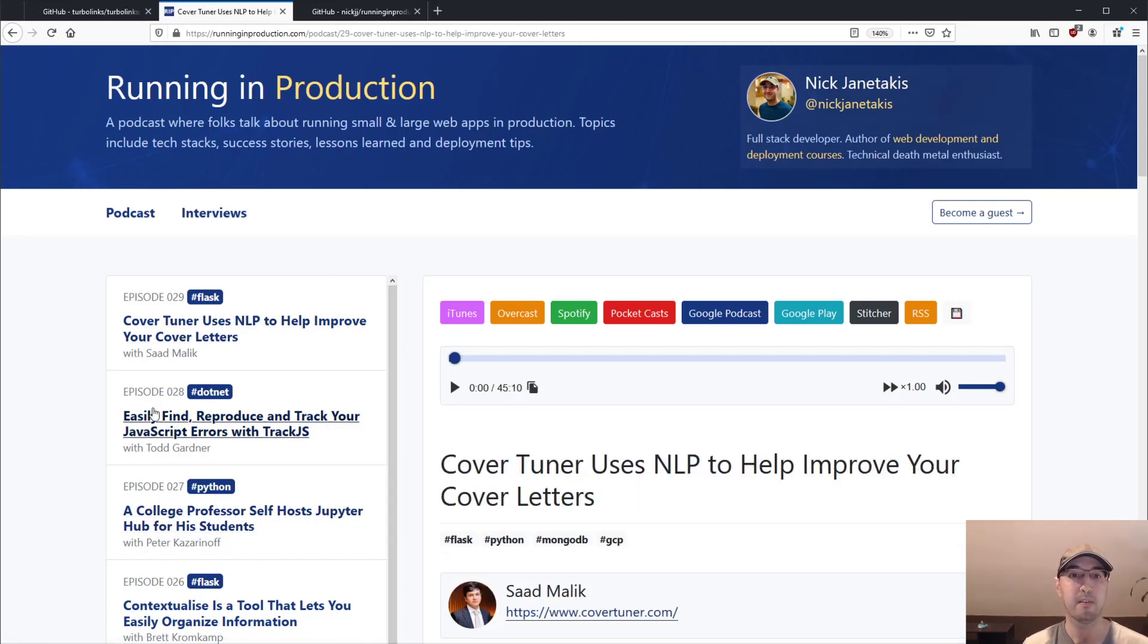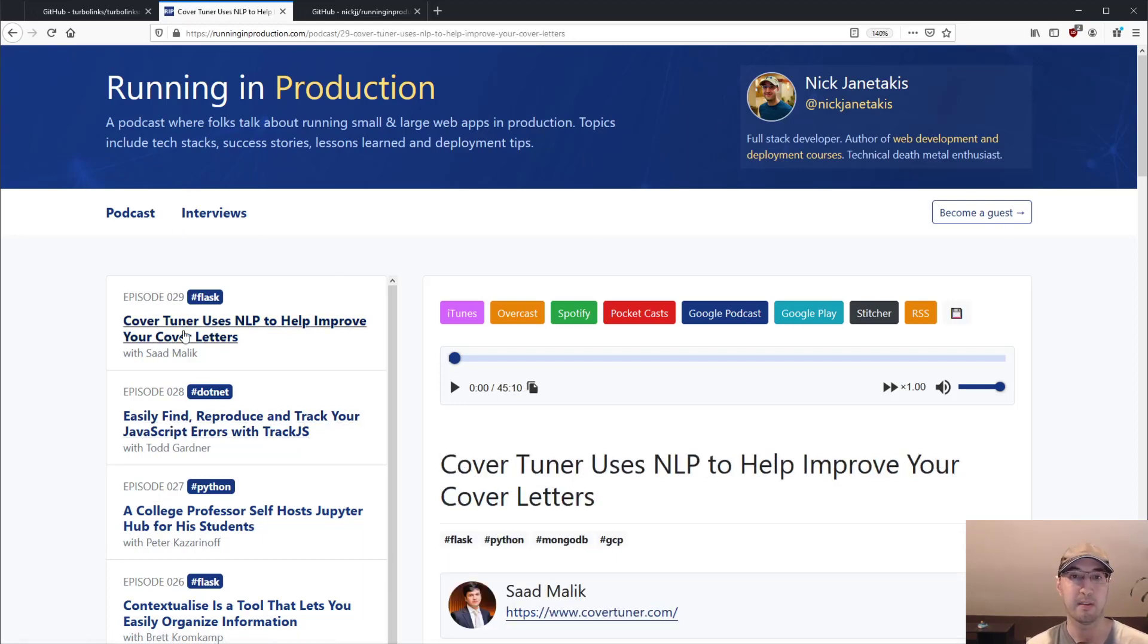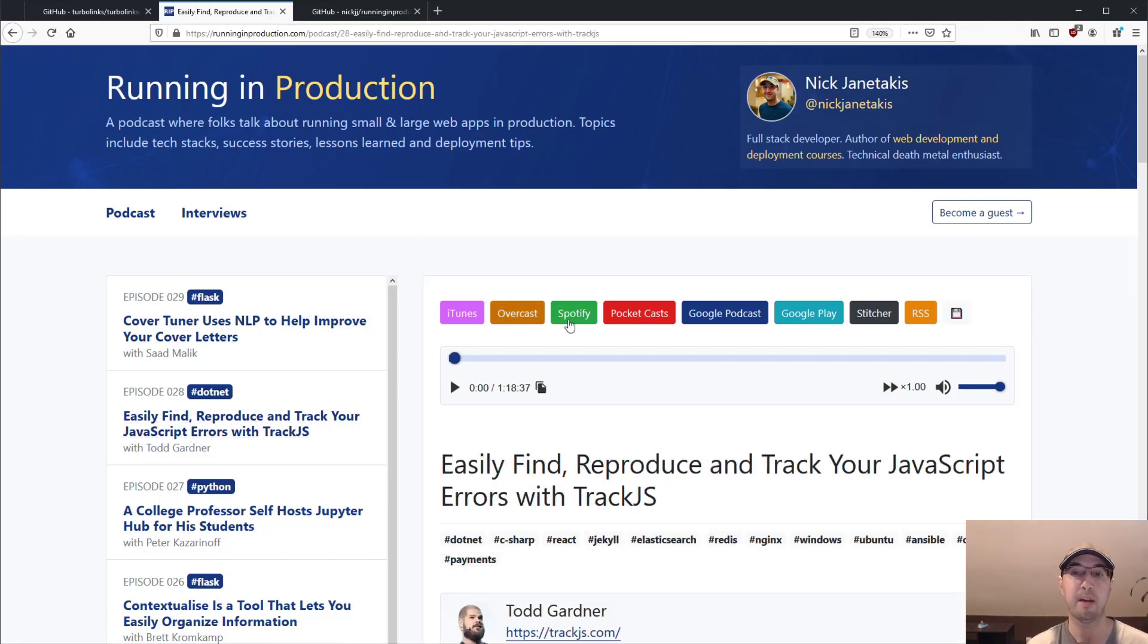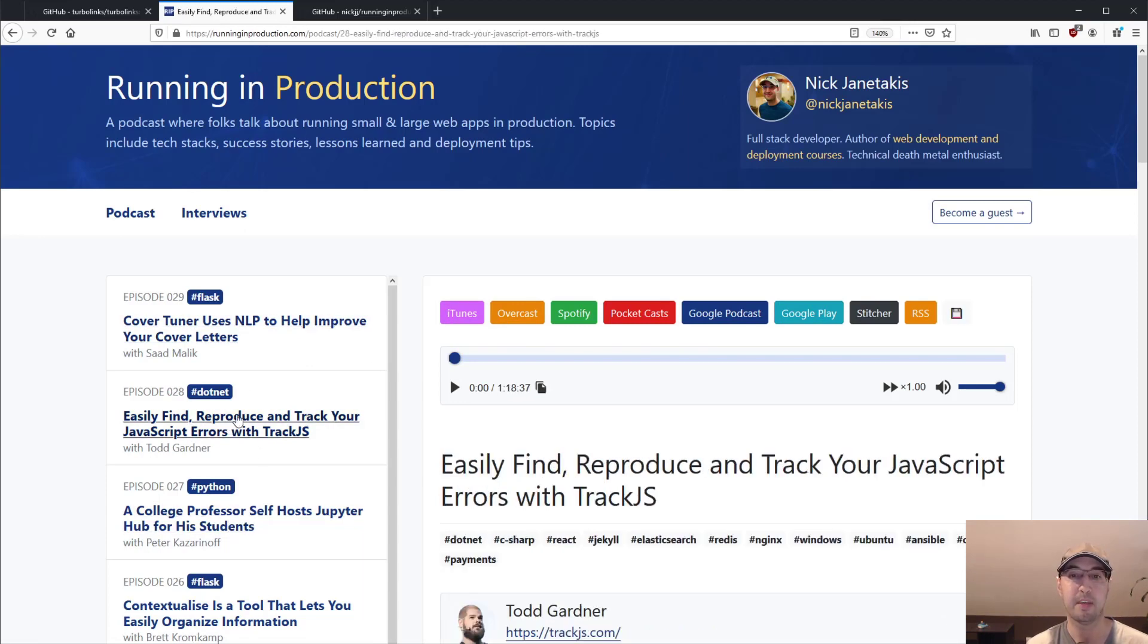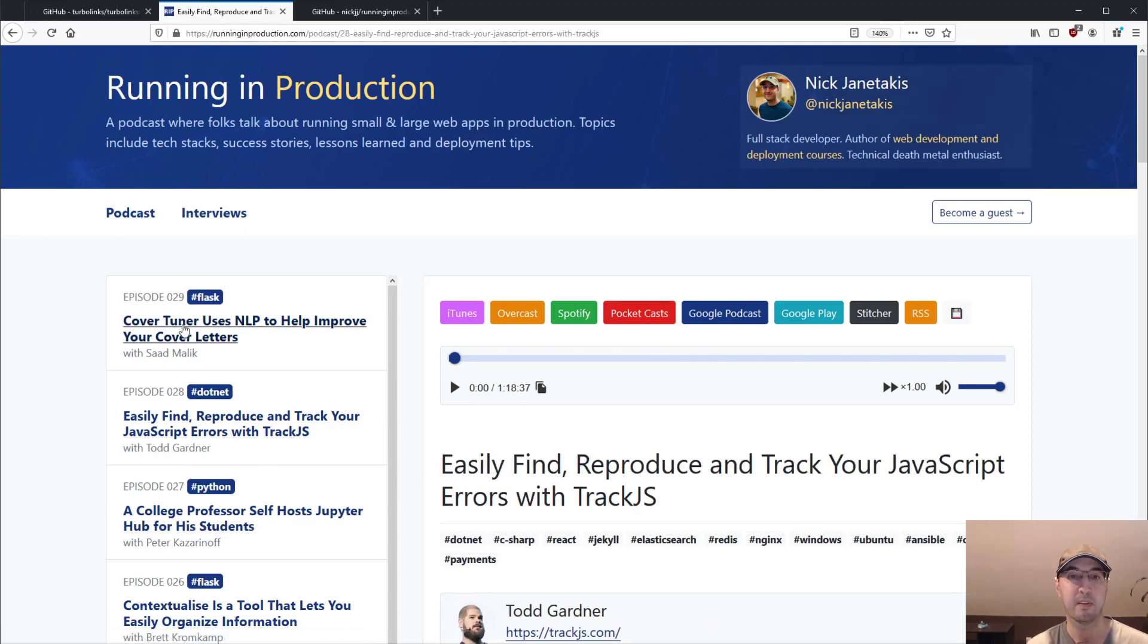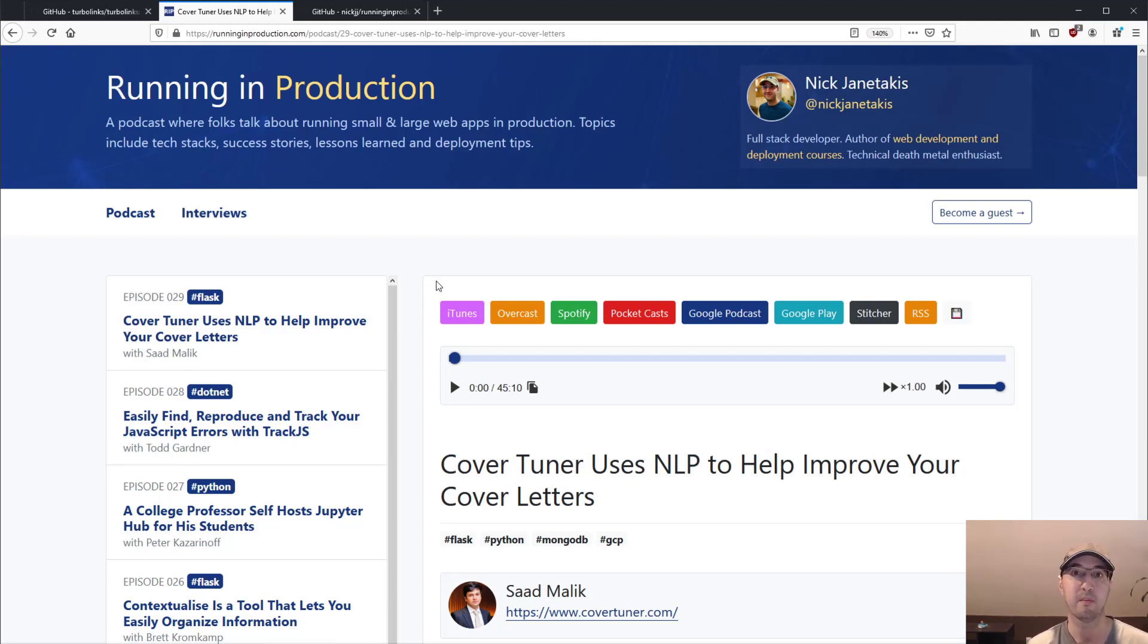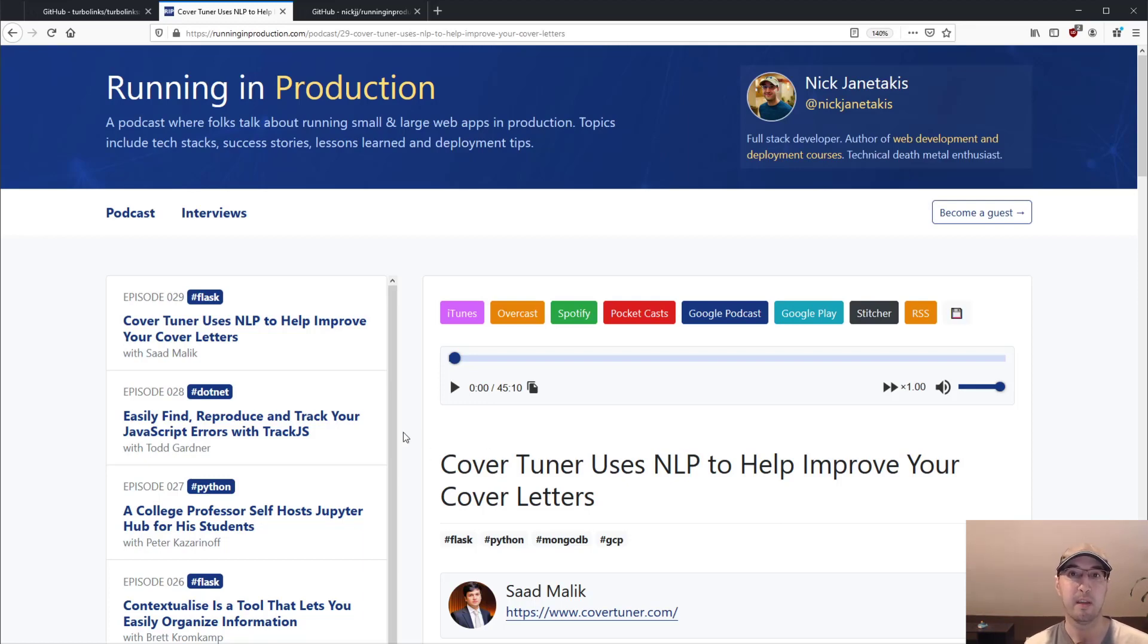It almost feels like the whole entire nav bar is not even moving when I click these links. And you can even try this out on your own if you go to runninginproduction.com. Even these buttons here for the podcast players, it's like they're not even moving in the DOM, yet I'm loading completely new content for each of these links. And this is not like a single page application. This isn't like a React app or a Vue app or whatever.